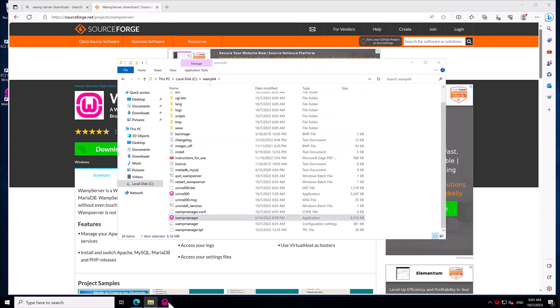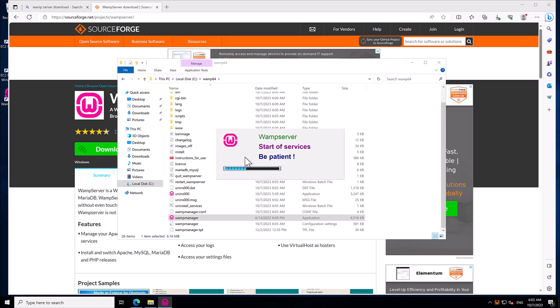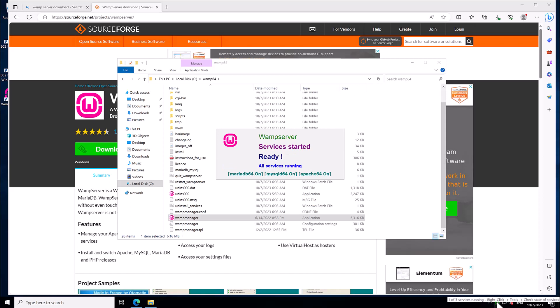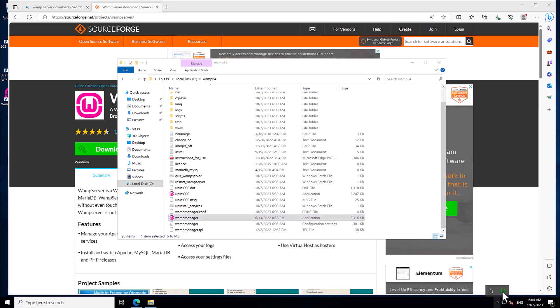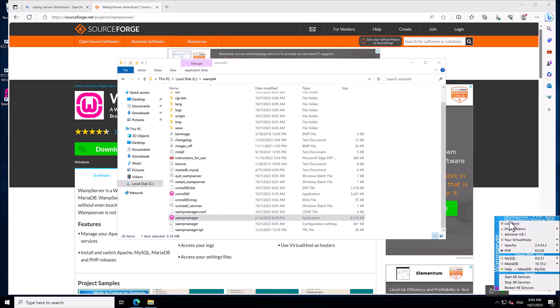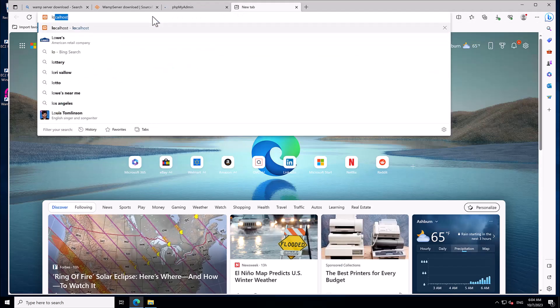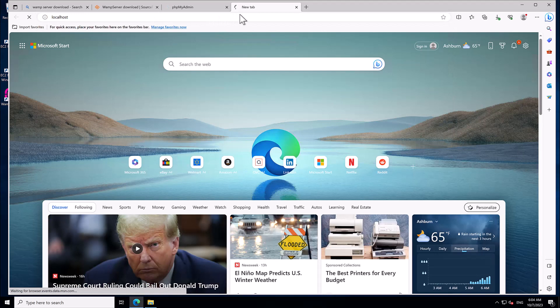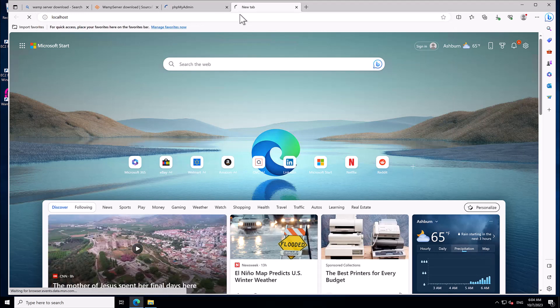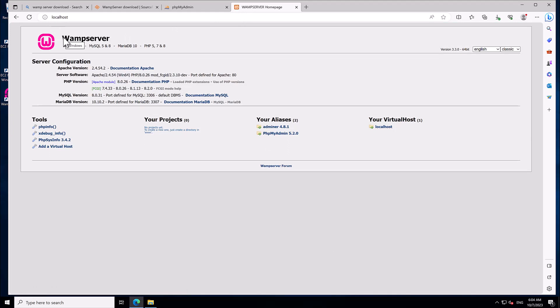Run wamp manager from the wamp64 folder — it will take a while to start the services. You will see it start up, and once it turns green all the services are ready and running. If you click on the icon you will see options including phpMyAdmin and other services. MySQL and MariaDB are all running. You can visit localhost by simply typing 'localhost' — it will show you the default website that comes with WAMP.